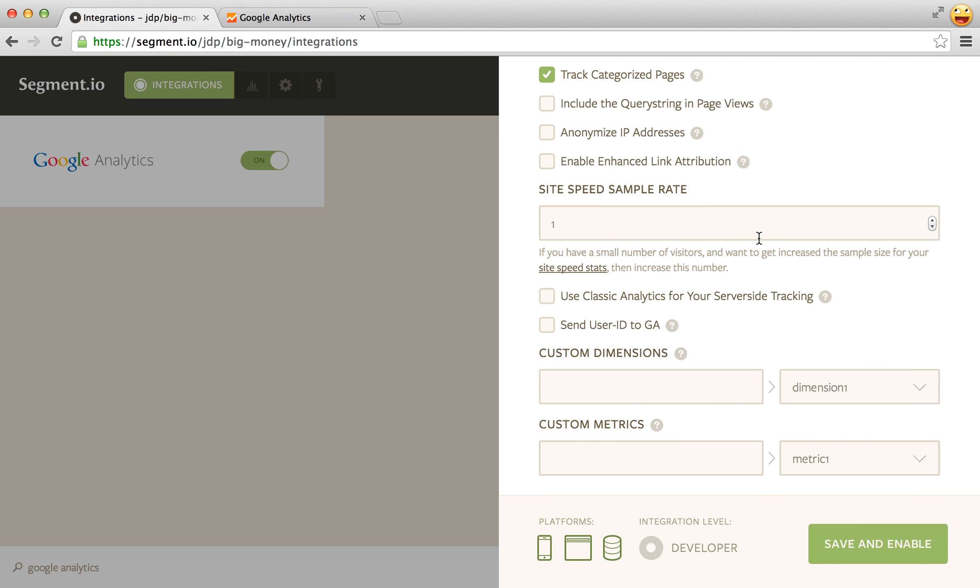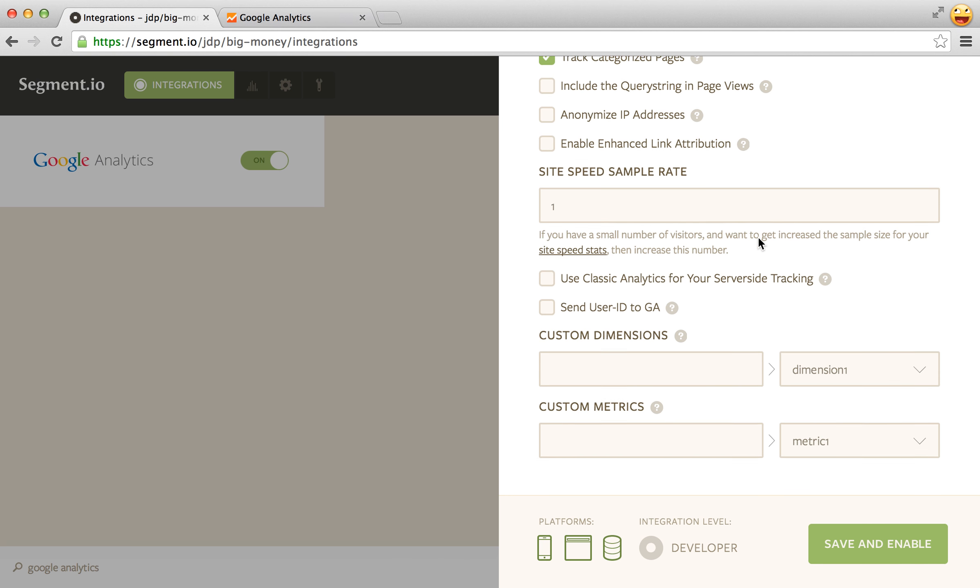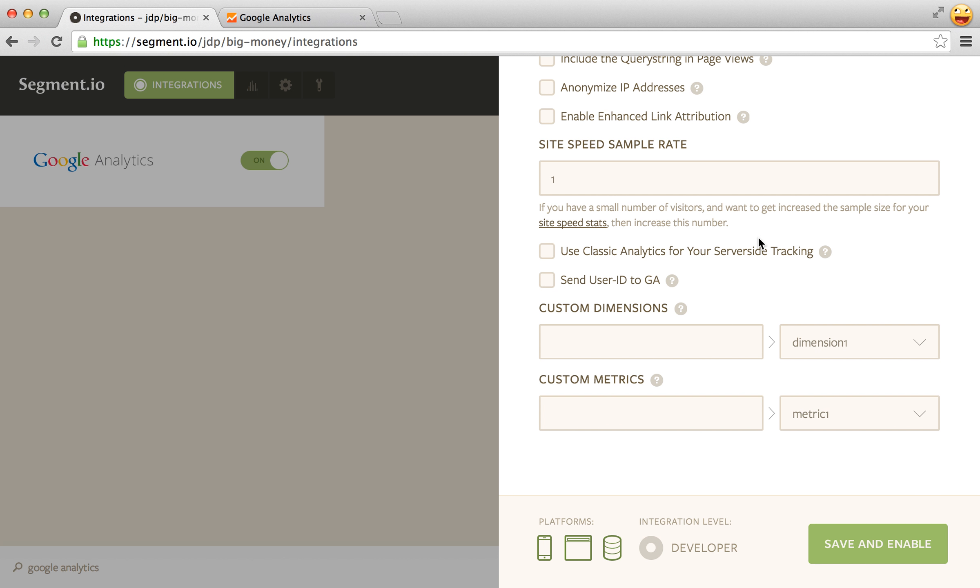Site speed sample rate is also kind of self-explanatory. If you're at that level where you have to worry about it you'll know what to do there.